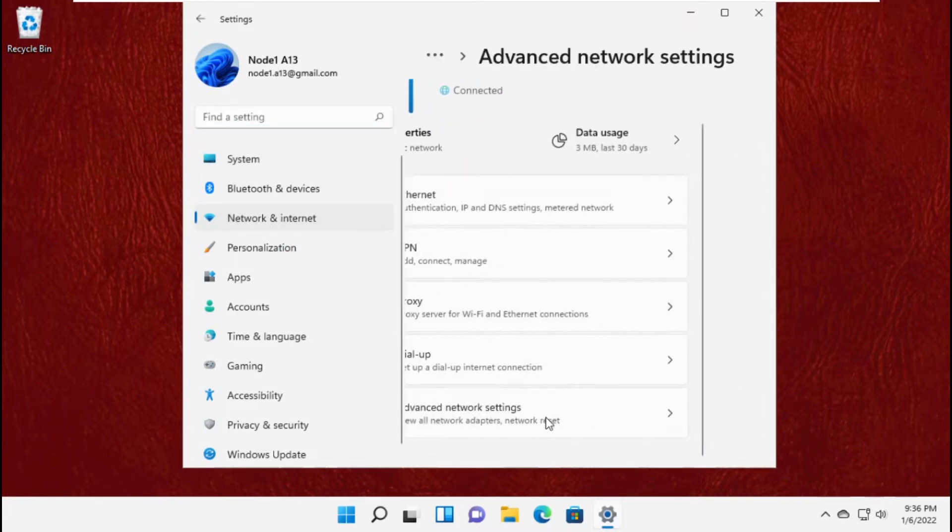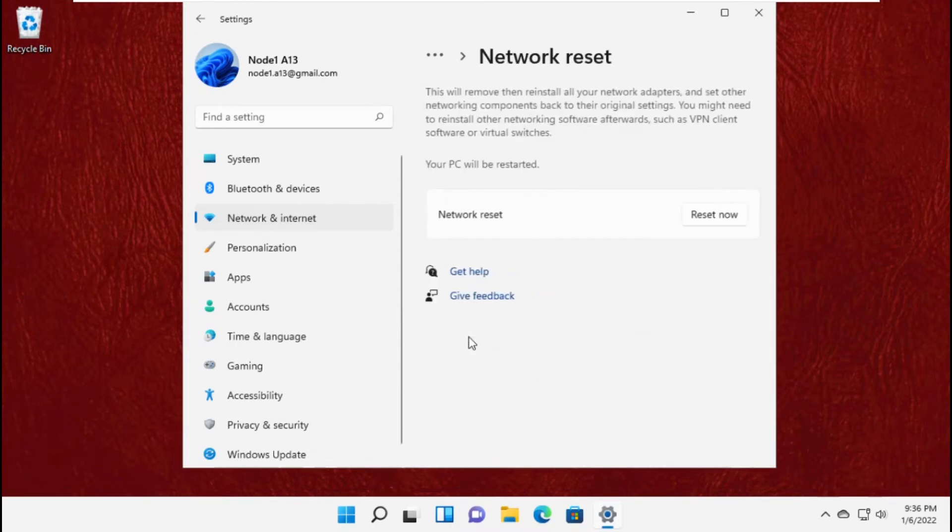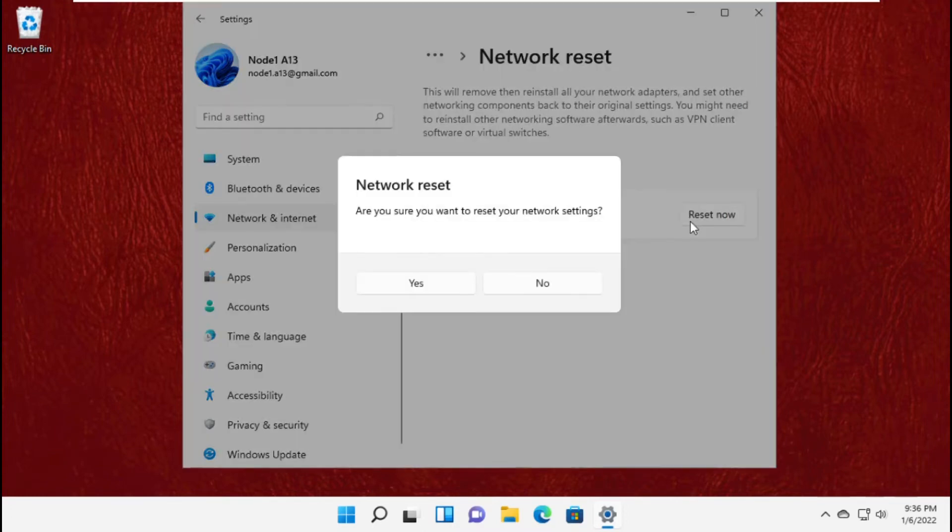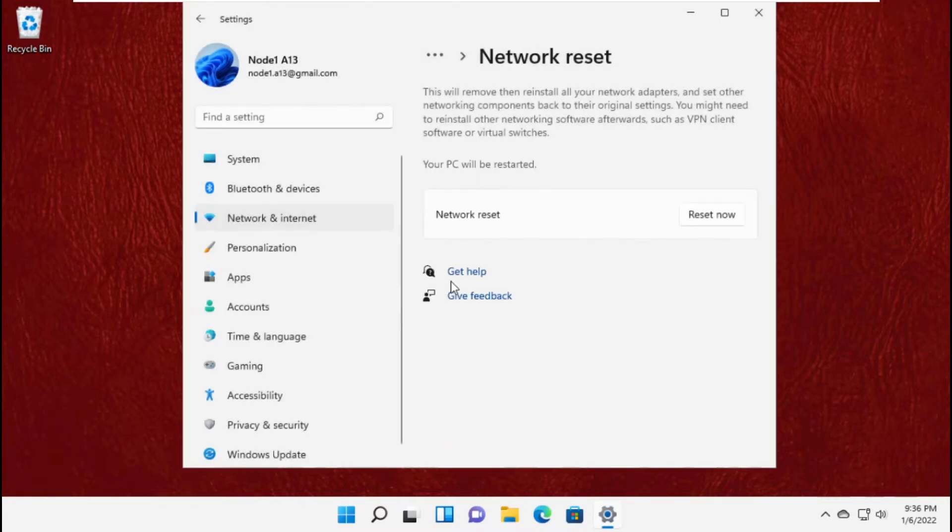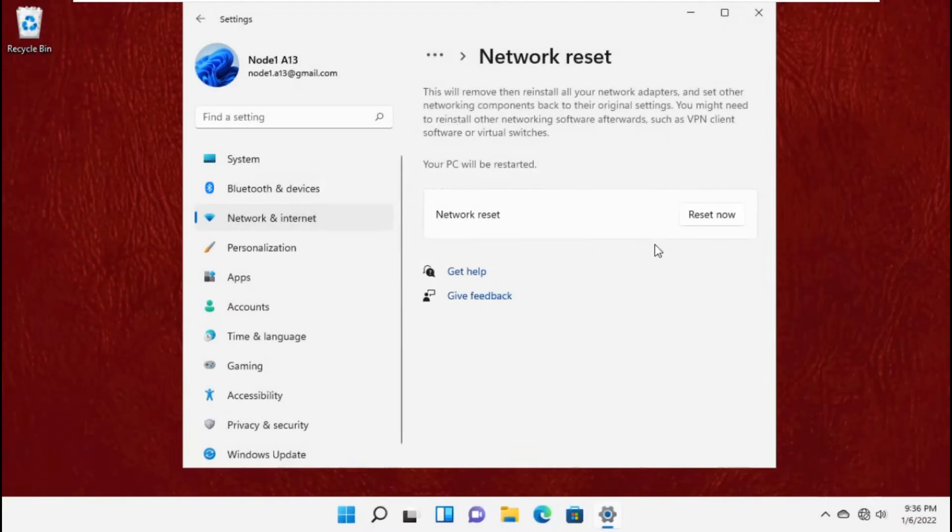Now scroll down and click on Advanced Network Settings. Then select Network Reset and click on Reset Now. Select Yes.